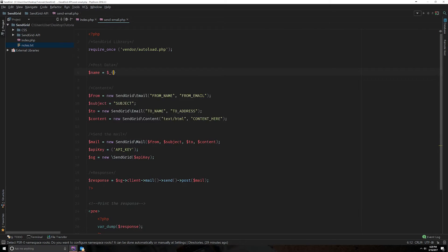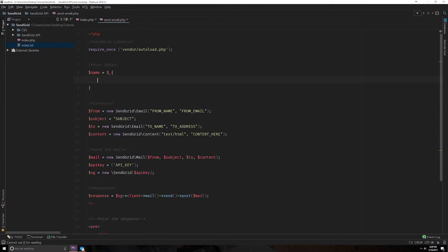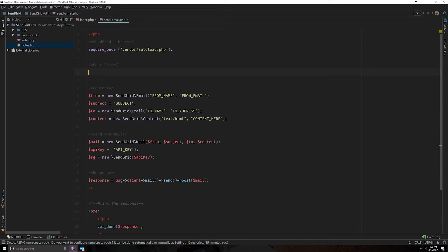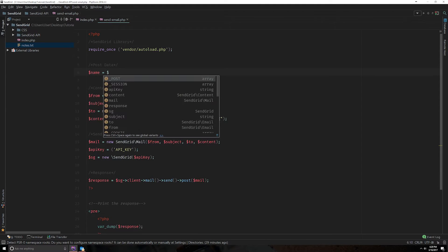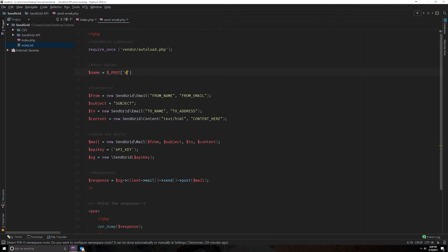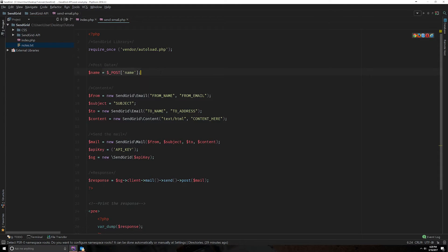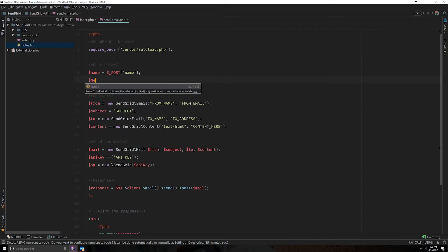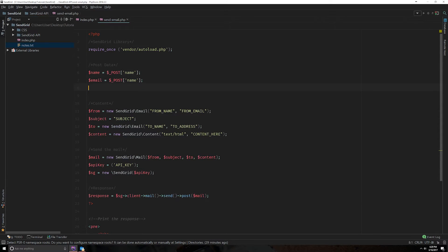So we'll do our name. If I can type. Post name. And we're going to do our email.